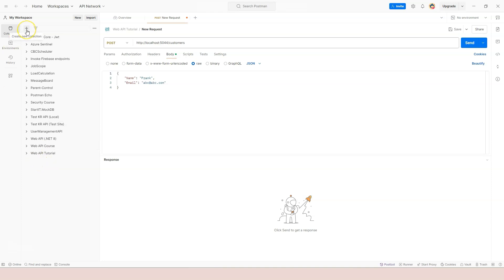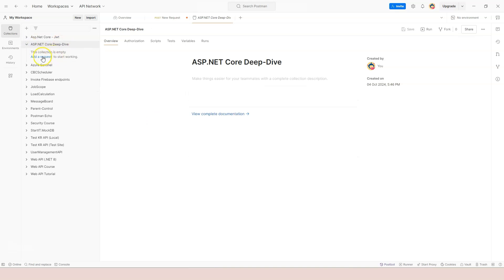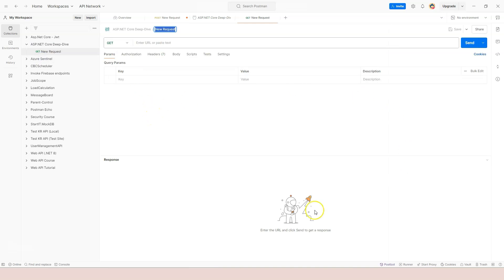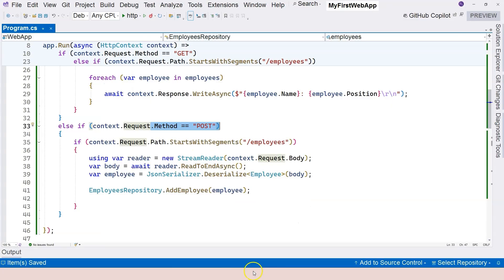Create a new collection and name it 'ASP.NET Core Deep Dive'. Once it appears, open it and click 'Add a Request'. The Postman request window is very similar to HTTP request syntax: you provide a method, a URL, and headers in key-value pairs. Since we are not creating a GET request, open the method dropdown and select POST.